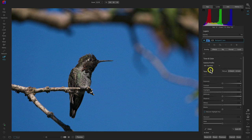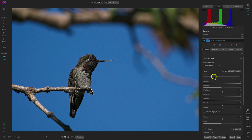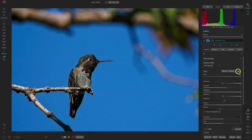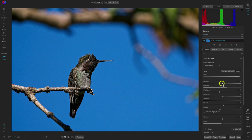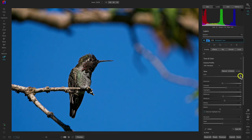Below our camera profile, we have our tone section. This is where we can modify the basic tonality of our image such as exposure, highlights, black point, and things like that. What I typically do if I'm not sure what to modify is use the AI auto button, which will automatically develop my image's tone. You can still modify the individual sliders, or adjust the overall amount of AI auto using the auto slider.